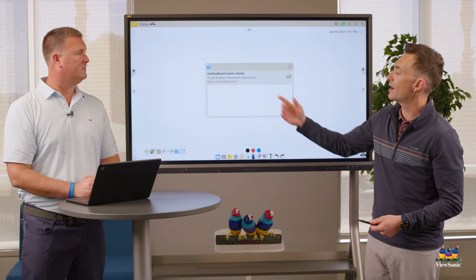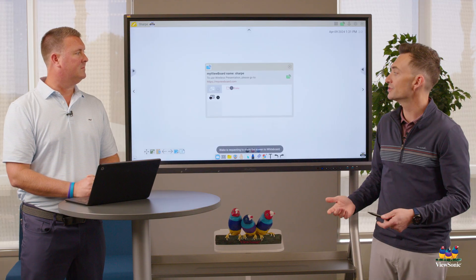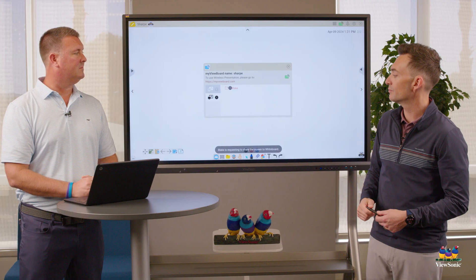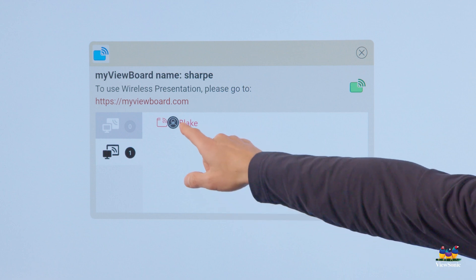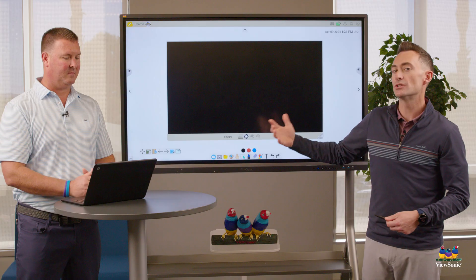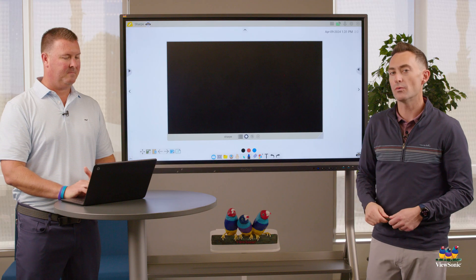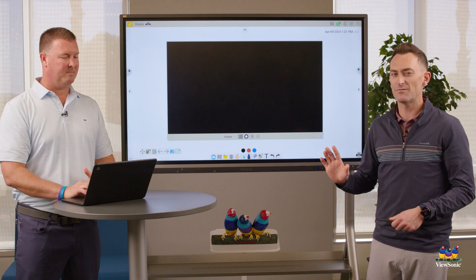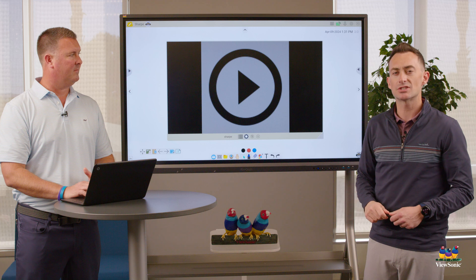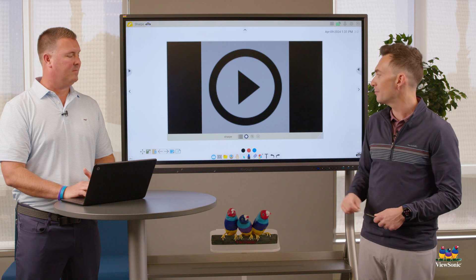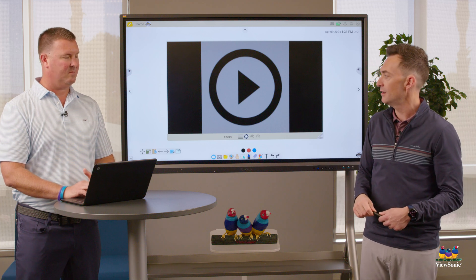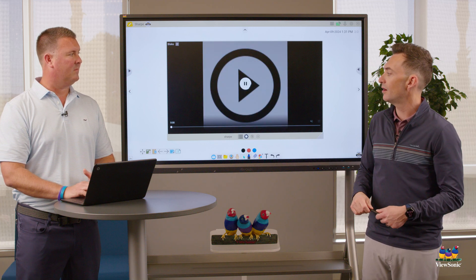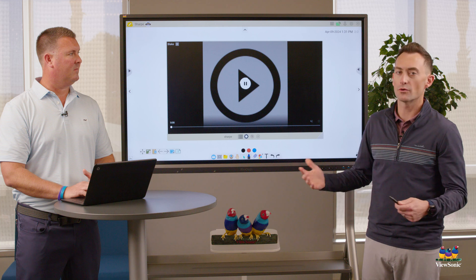That will open up again and show the students who are ready to present. We're going to go ahead and select Blake's name, and it's going to open up a window. It takes a few seconds just to sync up, but then it will start displaying Blake's screen on the board.